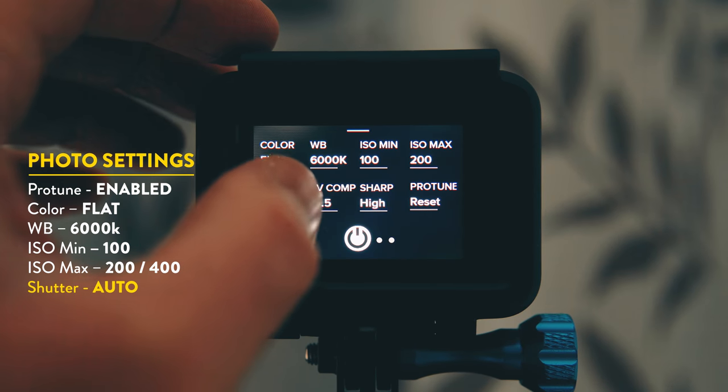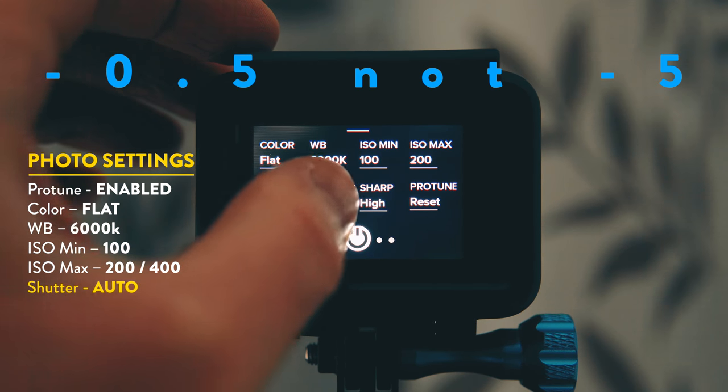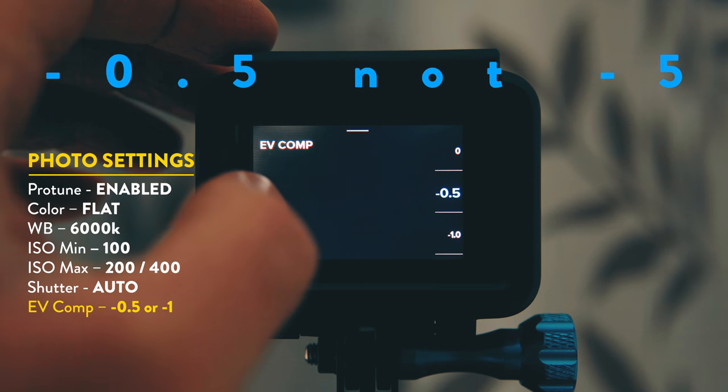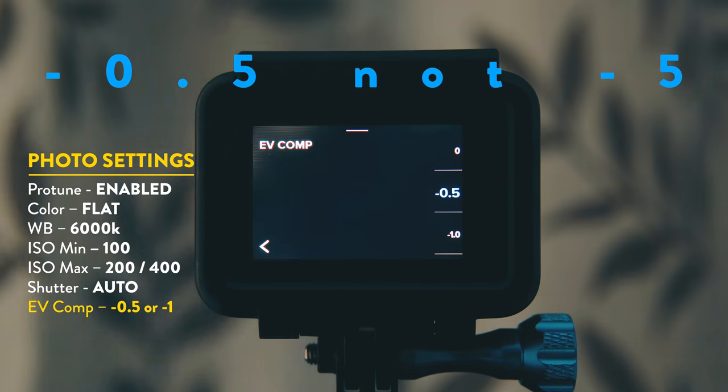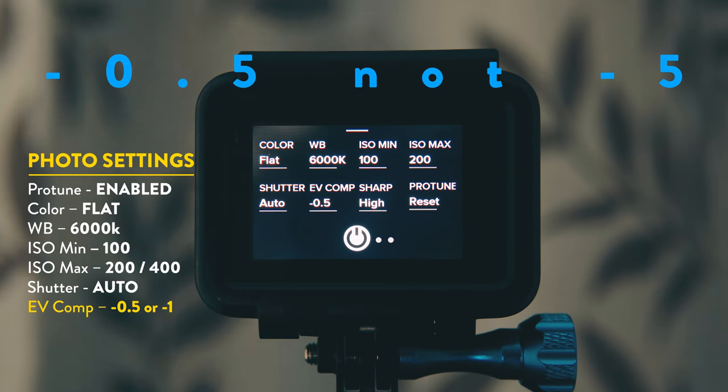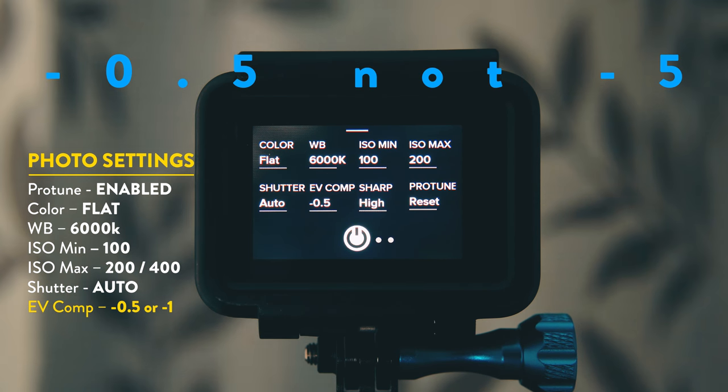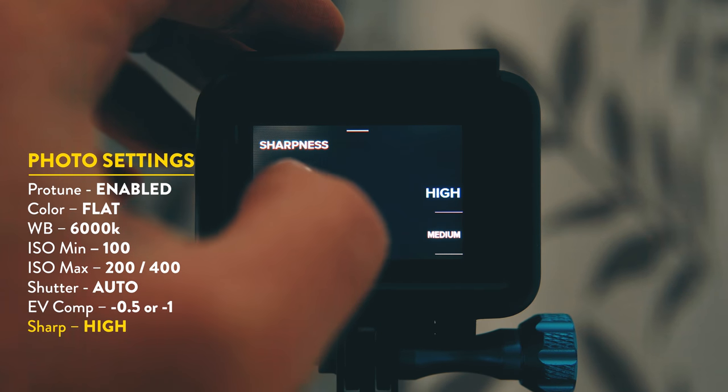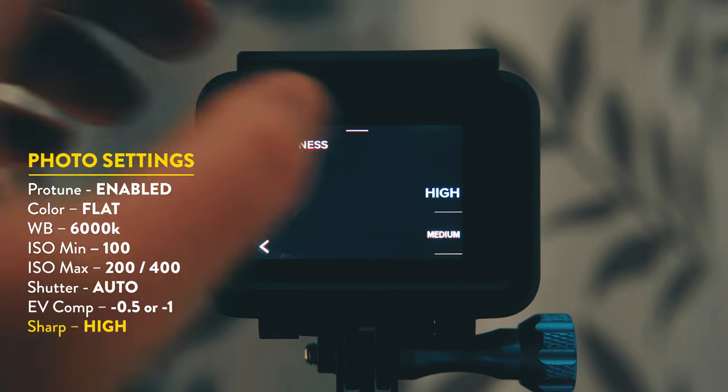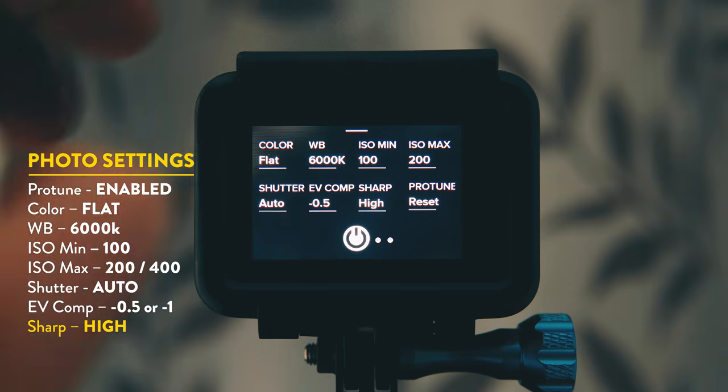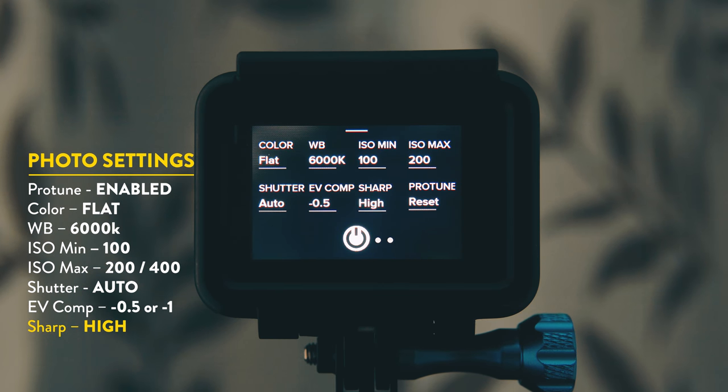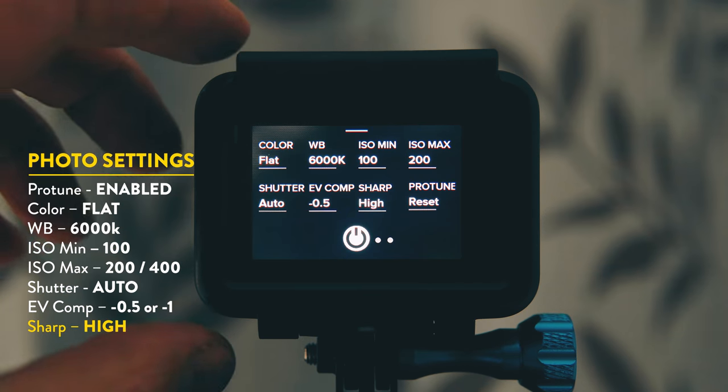Shutter I usually leave alone. Exposure value I always put at minus 5. Doing this will save your highlights especially outdoors on really bright days. Sharpness I have set to high as I have found that if you set it to low or medium and then add sharpness in post it looks awful. If you leave it set to high then if you want to add any sharpness in post only add small amounts.